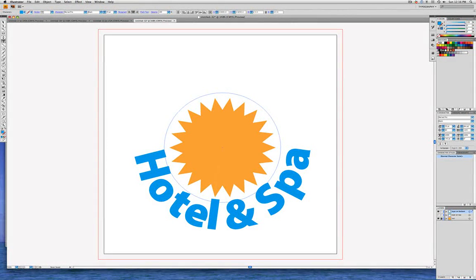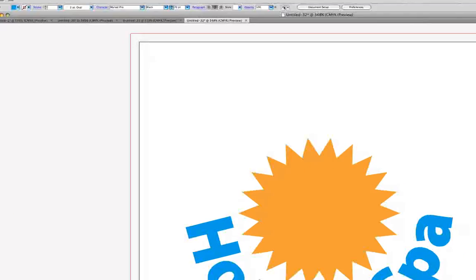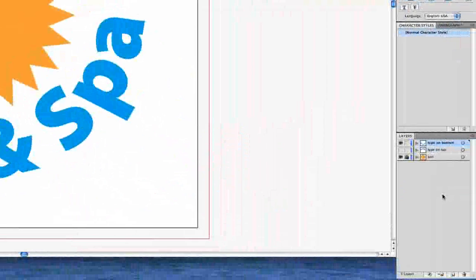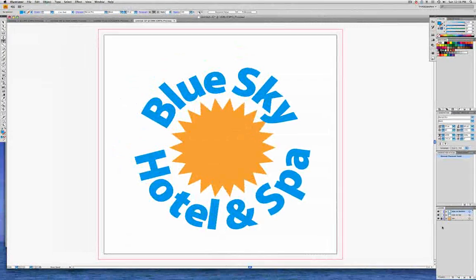So the next thing we're going to do is go into the Select menu to Deselect and go back down to the Layers panel. And we'll click on the eyeball on the Type on Top layer to reveal what's on that layer. And now look back at our artboard — we're getting there. We're getting something that looks pretty good, something that looks like a logo.